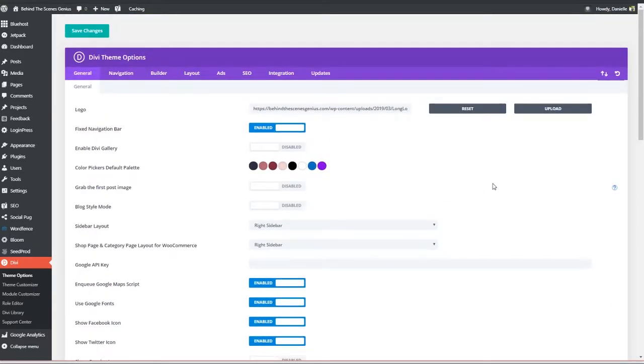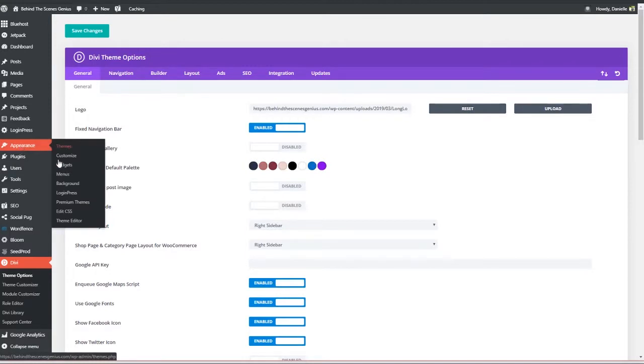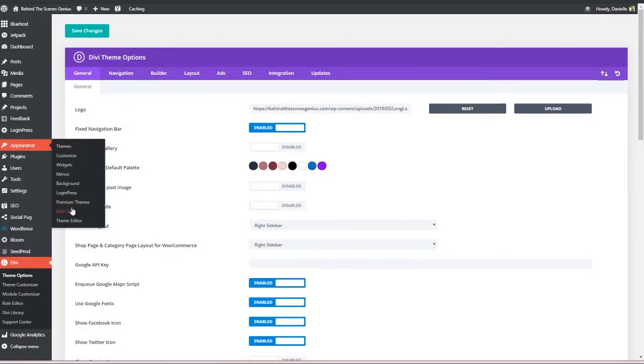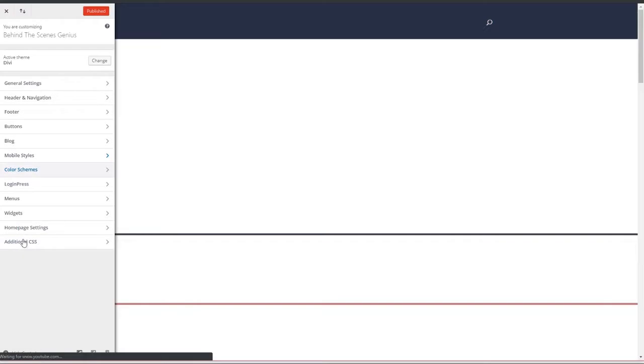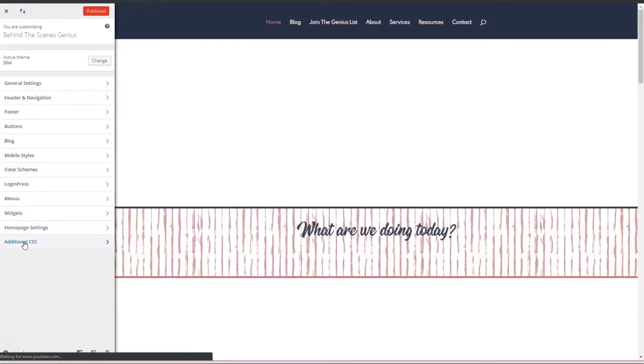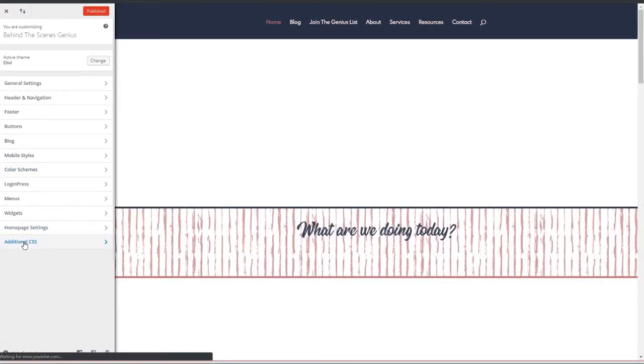If your theme doesn't, you can hover over appearance and click on edit CSS. And this will take you to the homepage of your site. On the left, you're going to click on additional CSS.